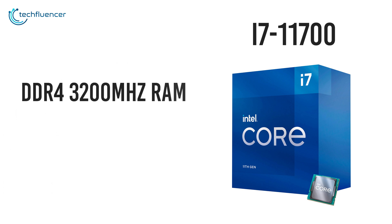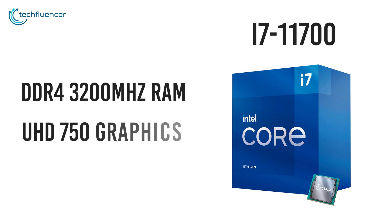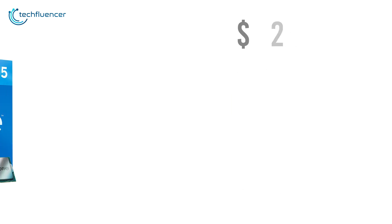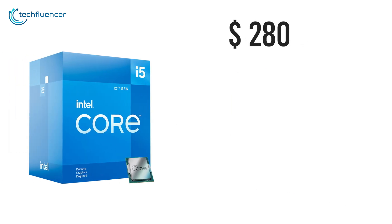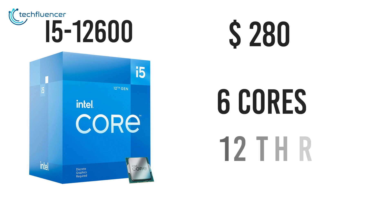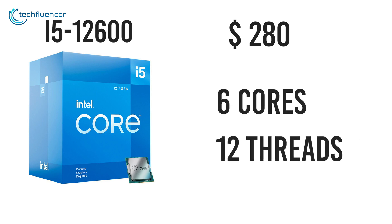And lastly, it supports DDR4-3200MHz RAM and has built-in UHD 750 graphics. The $280 i5-12600, on the other hand, brings along 6 cores and 12 threads which are slightly lower than that of 11th gen i7.